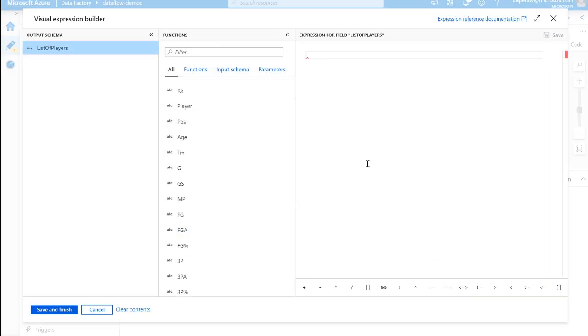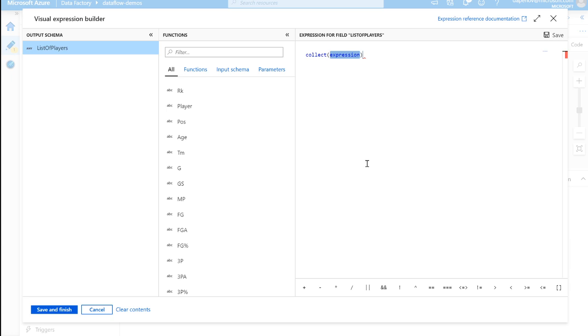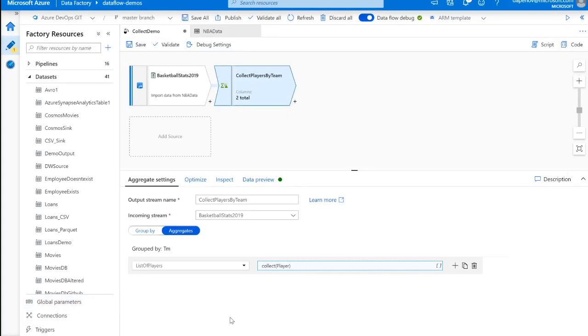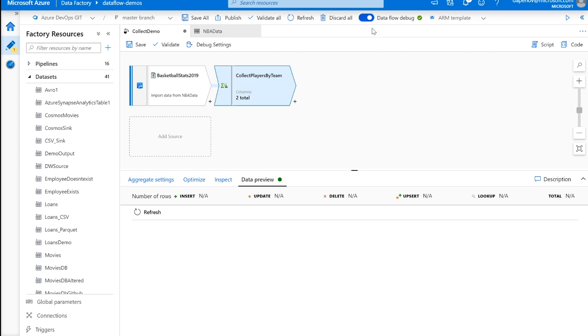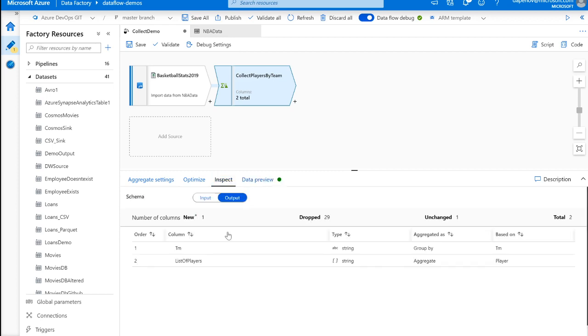So to get a list of players, using the IntelliSense we have in the Mapping Dataflow Expression Builder, you just type in collect. And first, let's just reference the column players. So going to data preview, which I turned on earlier today, let's see what that data looks like. And going into the inspect, we could see what the metadata of our output is going to be like.